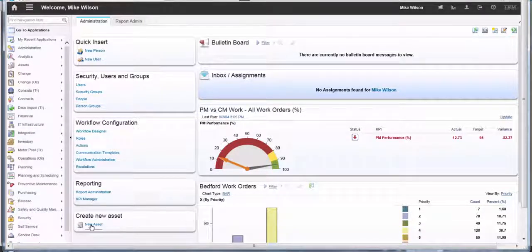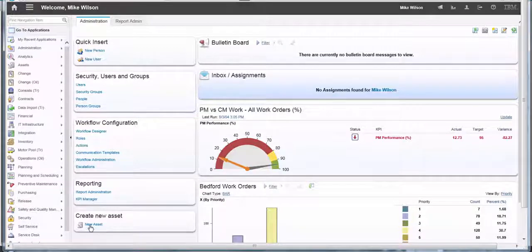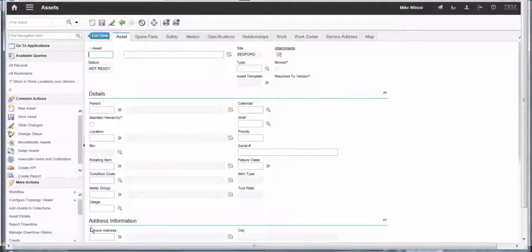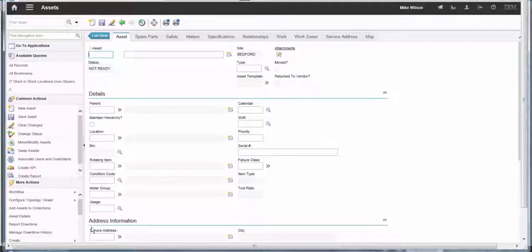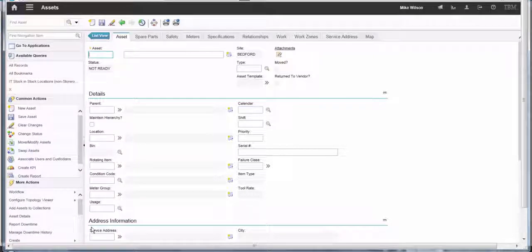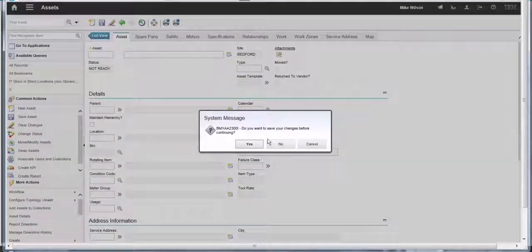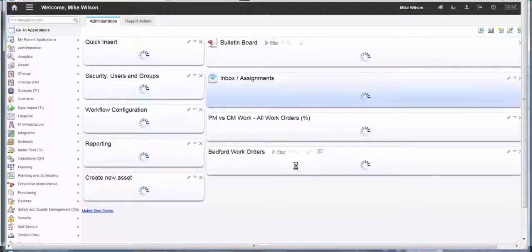So 'create new asset' - if we click on new asset here, it will take us to the asset application straight into insert mode. Let me go back to the start center.